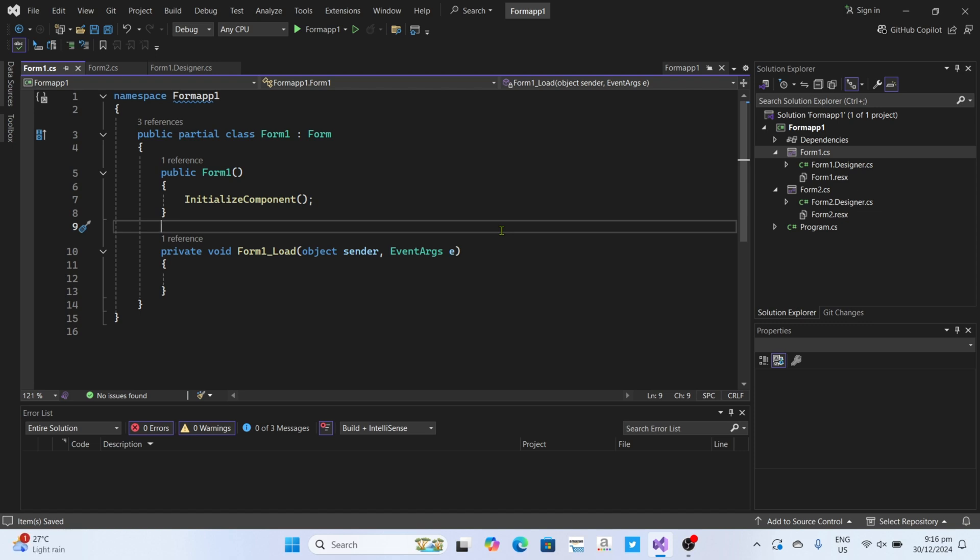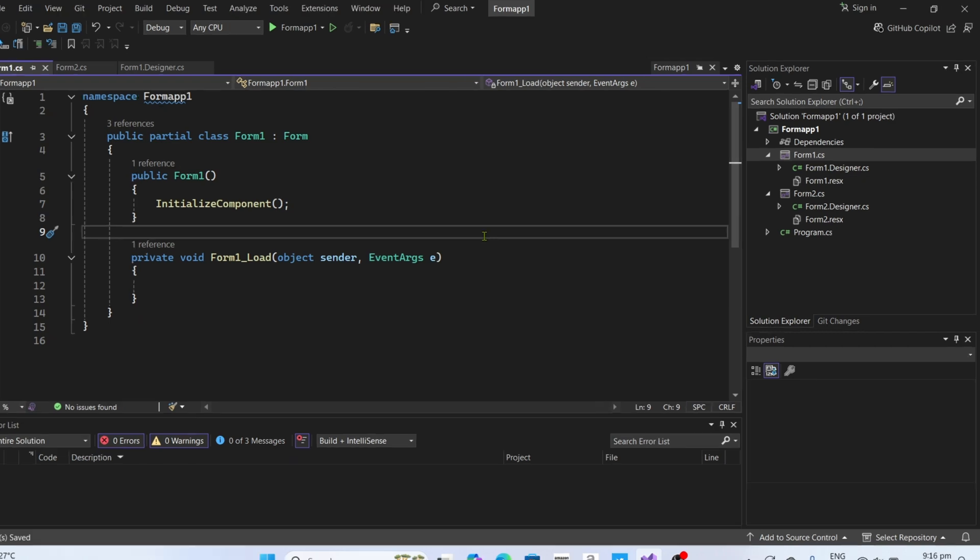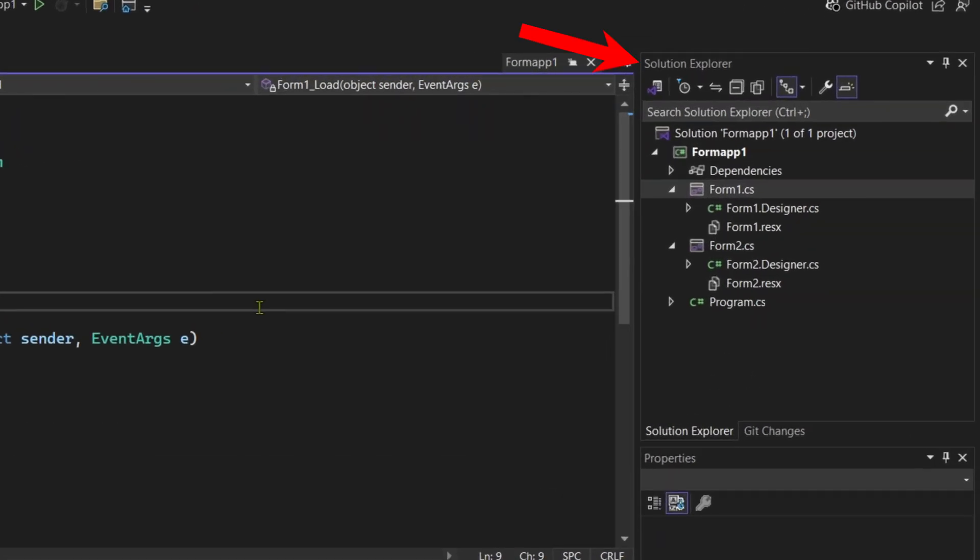To open your Forms Designer View on your WinForms application, it's actually pretty easy. Just follow what I'm going to do. For the first step, I want you to go to your Solution Explorer. You can find it right here at the right corner of your Visual Studio.